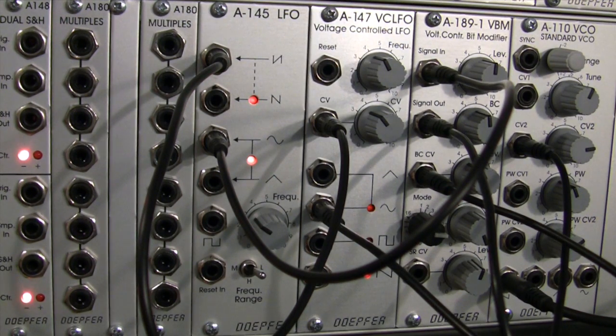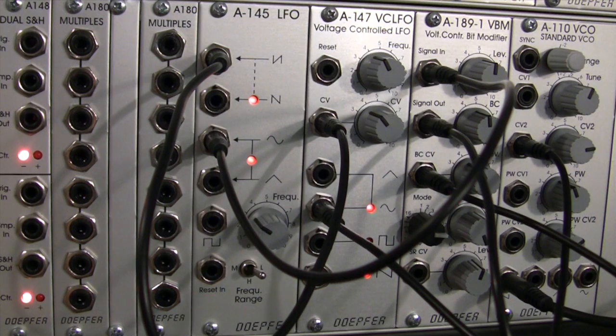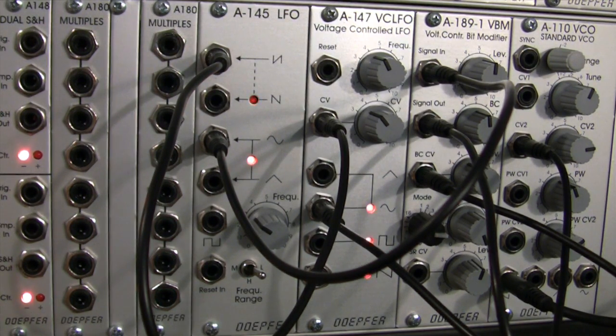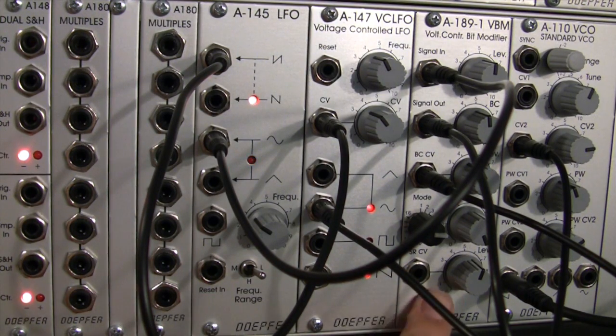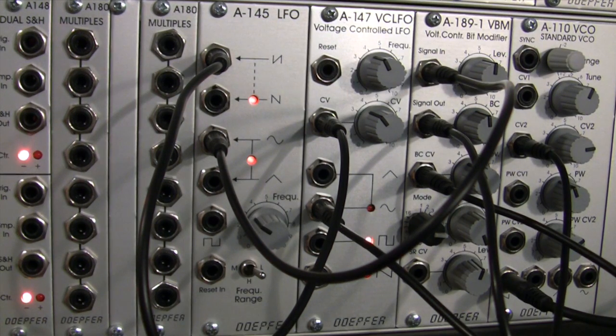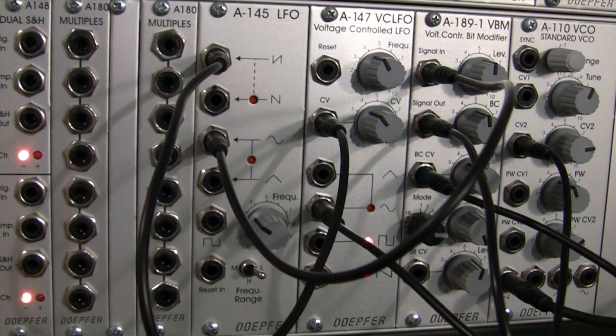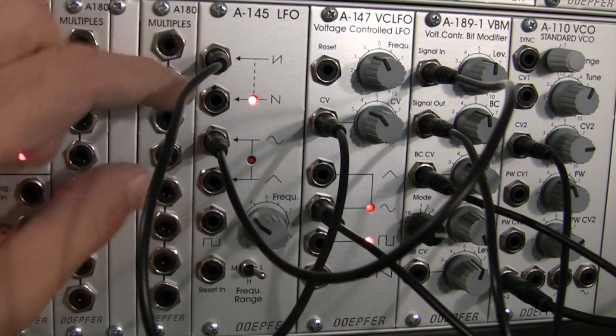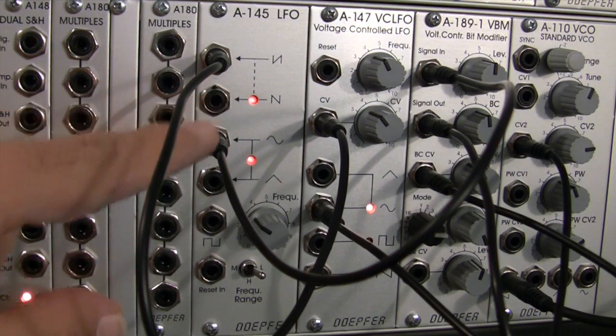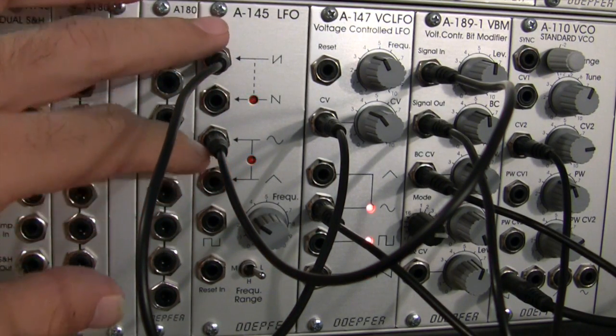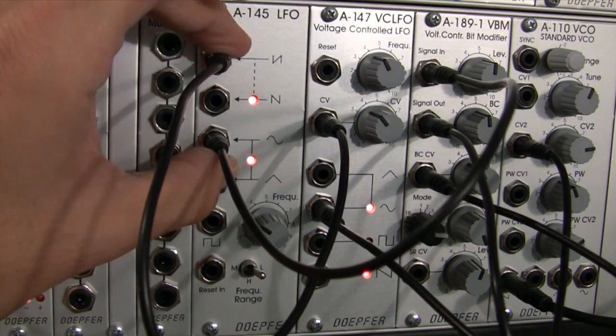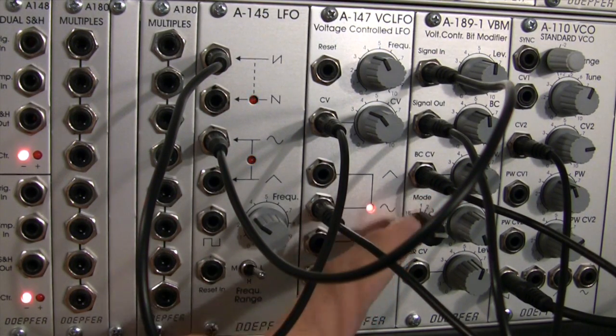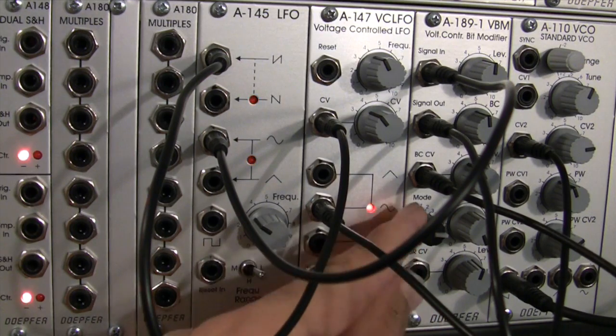So I think this should give you a fairly good idea of the type of effects that you can achieve by processing CV using this particular module, the Doepfer A-189-1. We're going to sort of go out now from this segment. We didn't go too far into all the different waveforms, but we did, I think, a nice little palette of waveforms so that you could hear what different waveforms are going to do when going into the voltage control bit modifier.